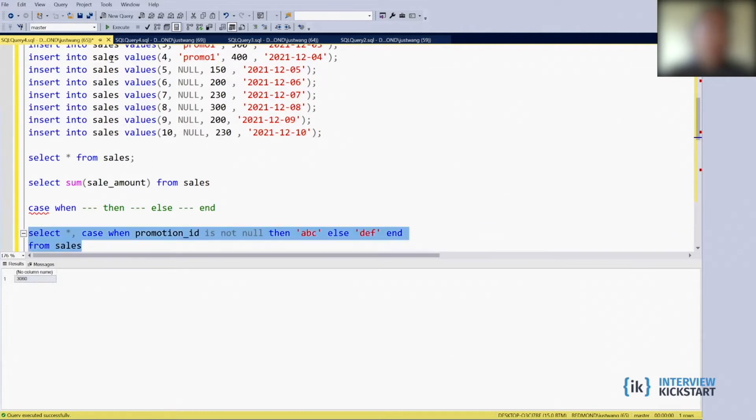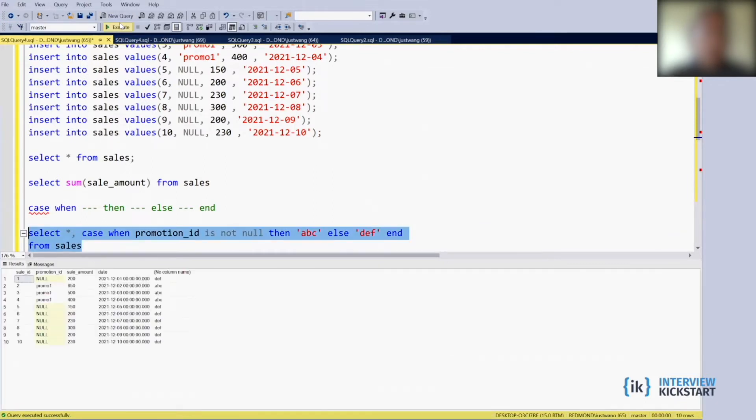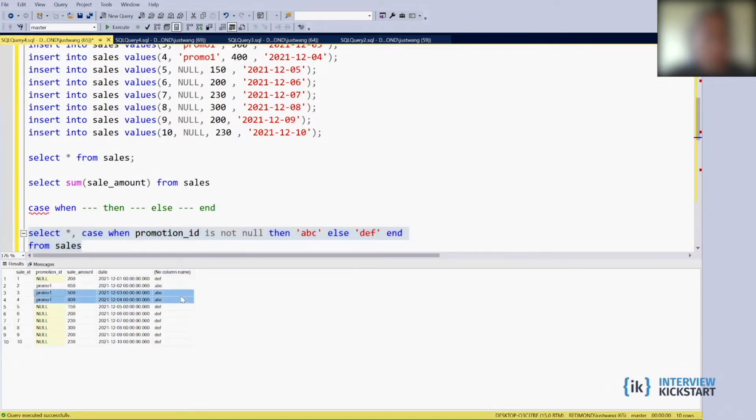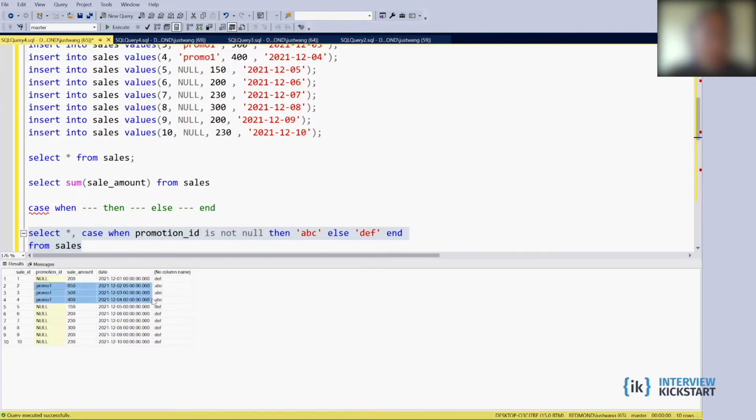So when we run this, you will see that if there's a promotion, we return abc and if no promotion return def. So those are the promotion ones. So as expected.